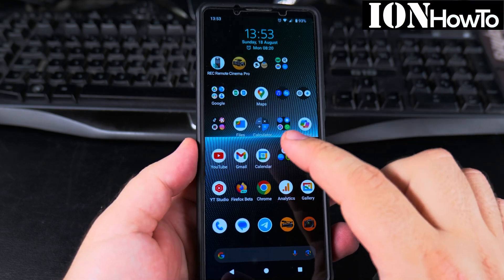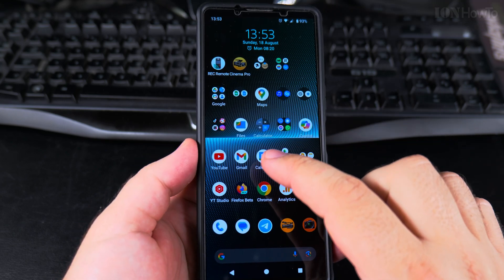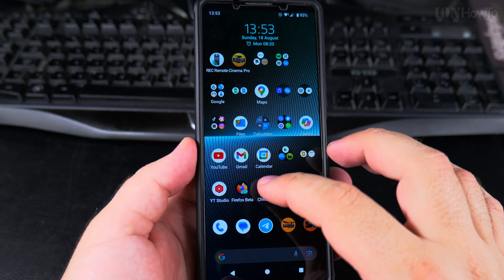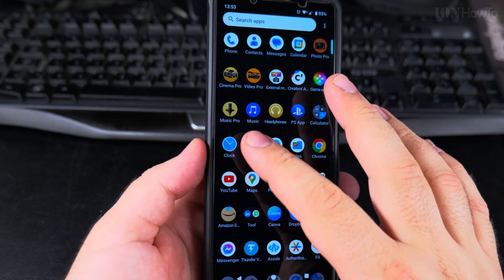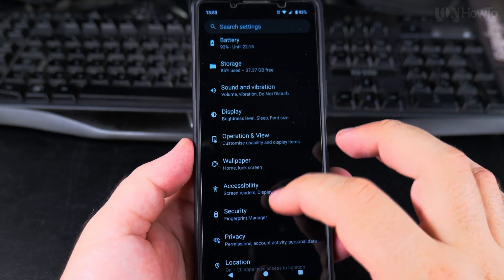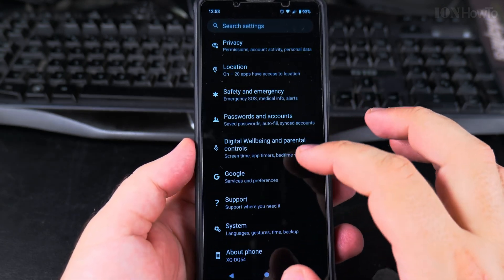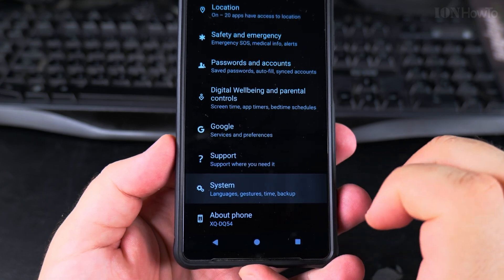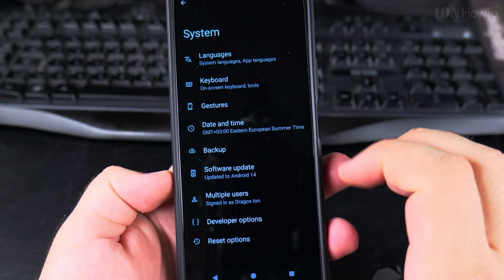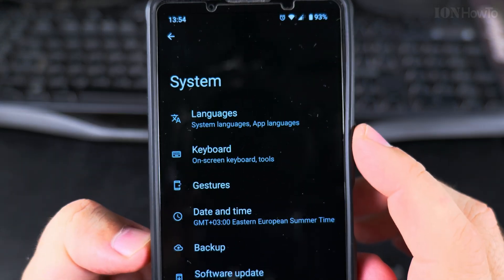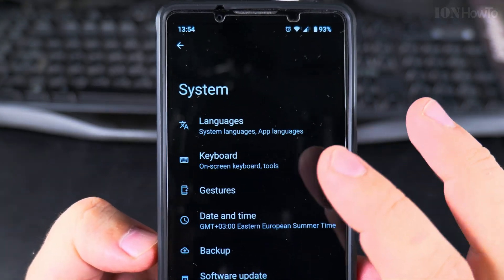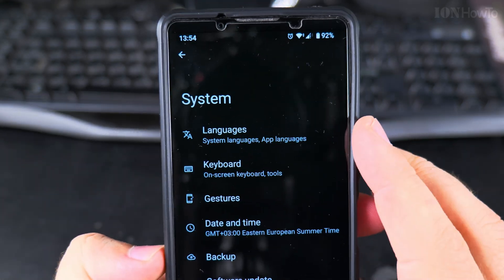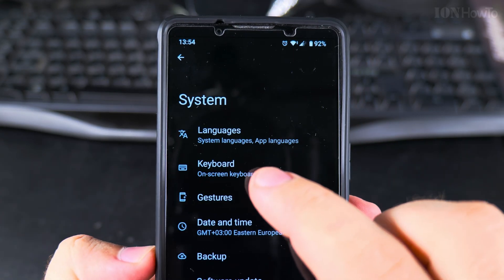Today I show you how to change the language on your Android phone. To change the display language, go to Settings and then scroll all the way down to System. In System, you will see the Languages option, so you have System Language.